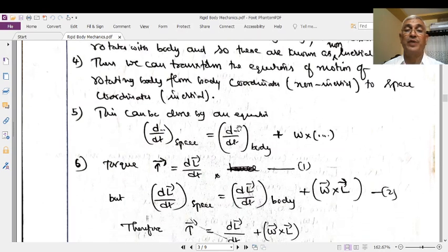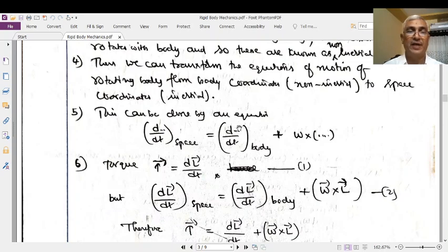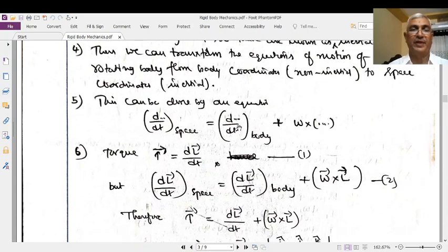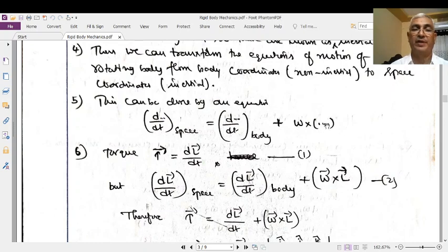Similarly, in case of every rigid body, there are body coordinates and there is an inertial frame. Body coordinates are the non-inertial frame fixed in the rotating body itself. The inertial frame of reference is some fixed frame of reference outside the system or in space. This can be done by an equation: d/dt of something in space coordinates equals d/dt of the same thing in body coordinates plus omega into that particular quantity.